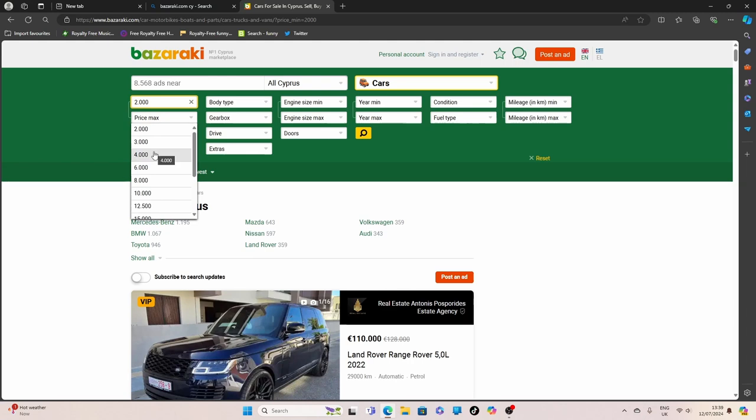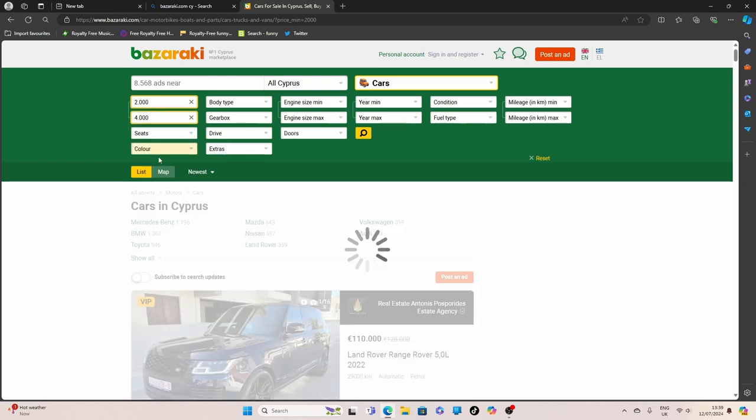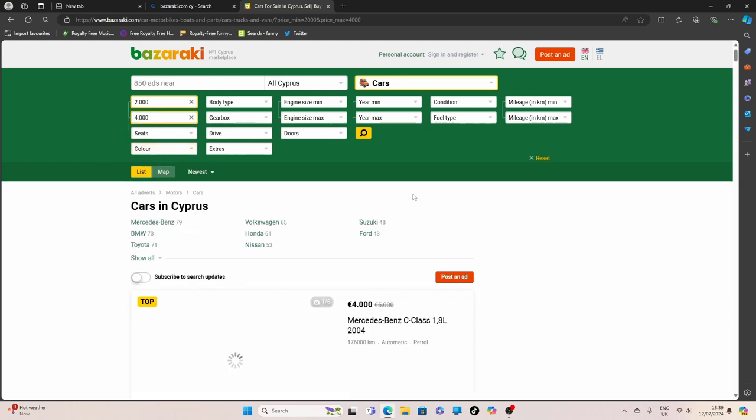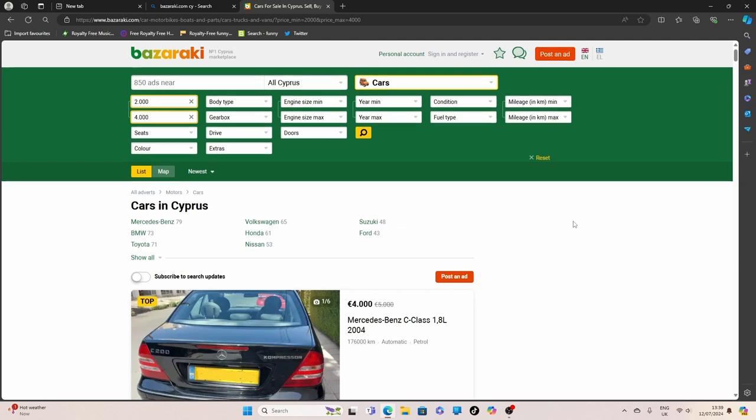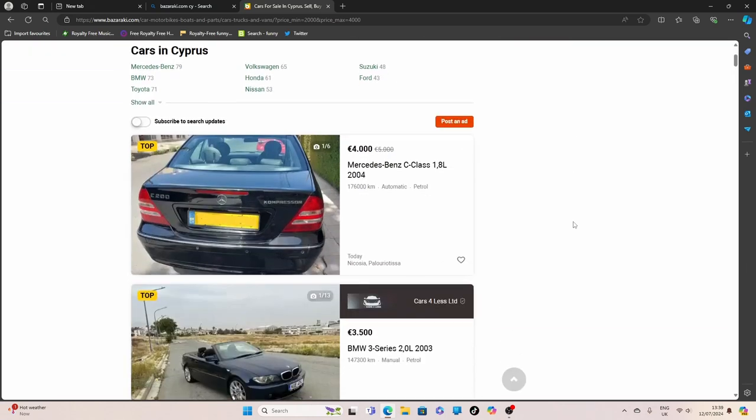Come on. This is Bazaraki.com. You can buy anything on this. I mean anything. So let's have a look through.